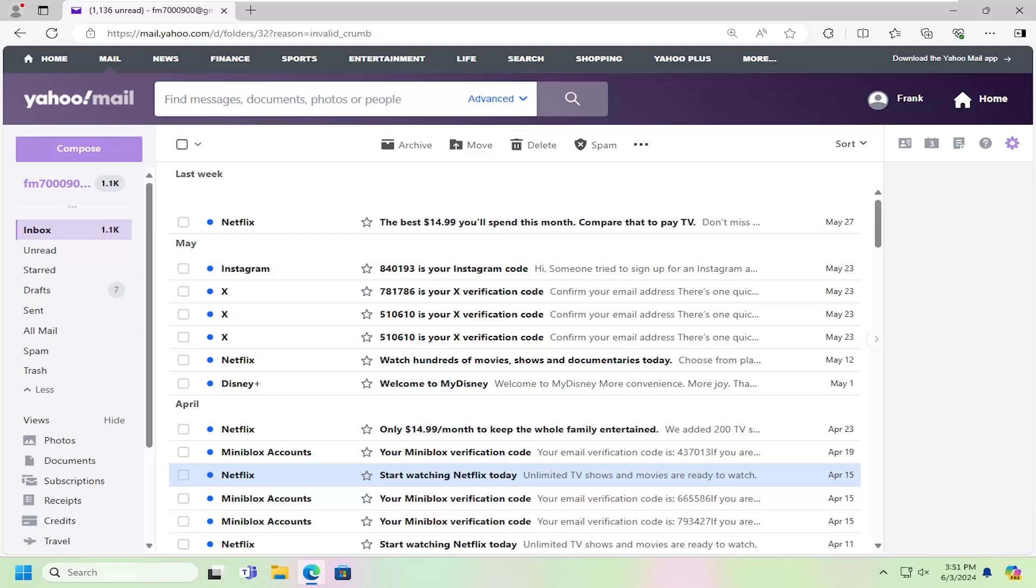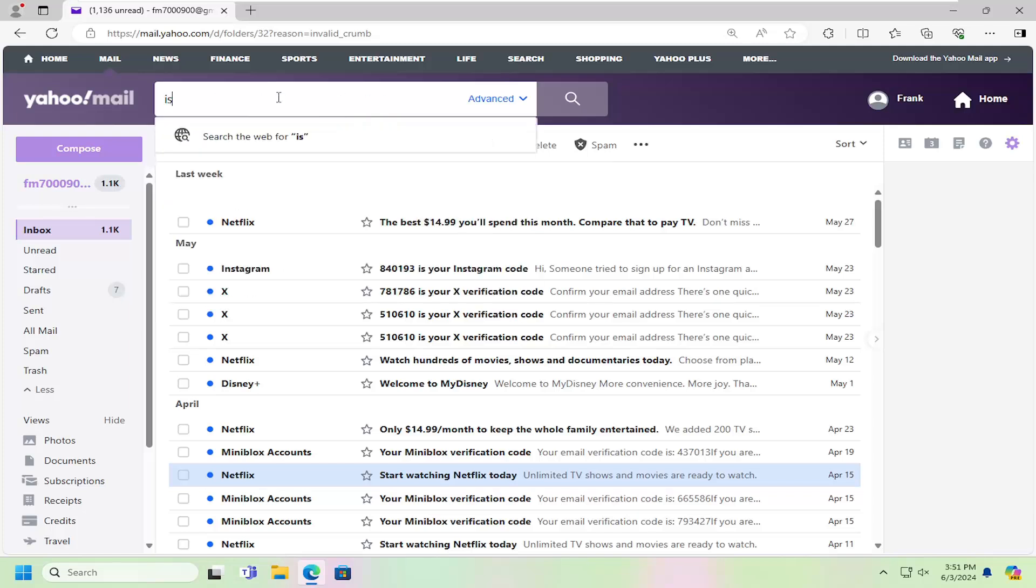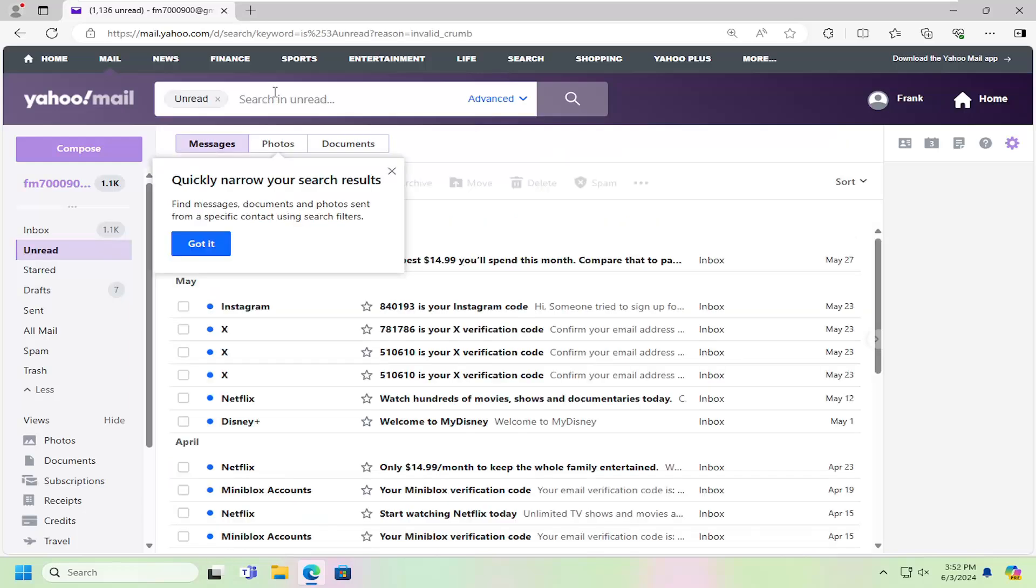So this will hopefully be a pretty straightforward process here. And without further ado, let's go ahead and jump right into it. All you have to do is go up into the find messages, documents, photos, or people field. You want to search for is:unread and search for that.